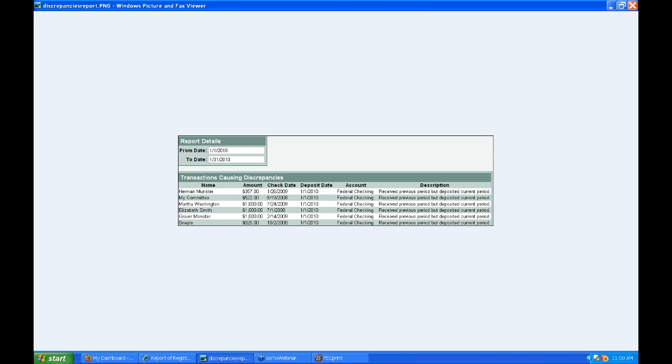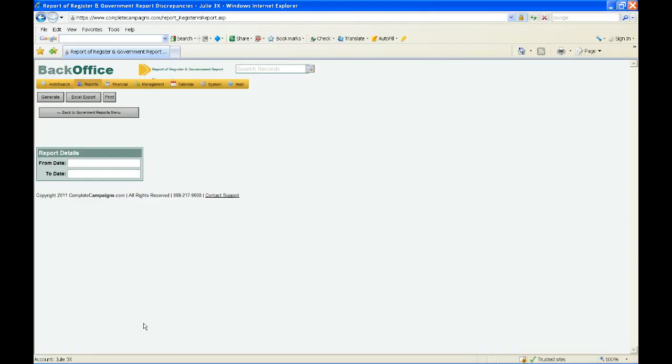Those are the items I had to go over today related to filing a Form 3. If you have any questions, please don't hesitate to get in contact with us. The number is 888-217-9600 and our email address is support@completecampaigns.com. Thank you for your time today and I look forward to having another webinar with you soon.